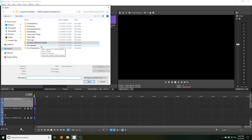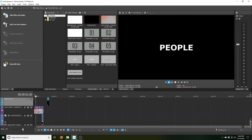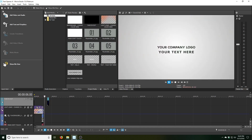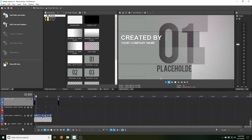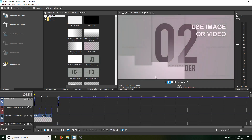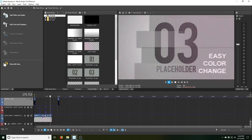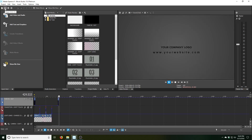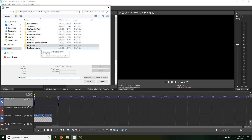Now we are on to the Two Openers folder. And last but not least, there are some presentations.